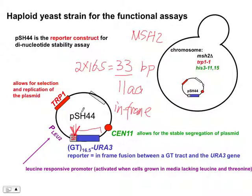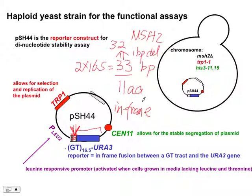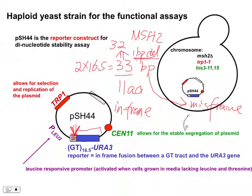MSH2 repairs mistakes caused by microsatellite slippage during DNA replication — a major source of DNA mutation. But if an insertion or deletion occurs in the GT repeat region — for example, the repeat goes from 33 base pairs to 32 base pairs, that's a one-base-pair deletion — that will lead to a frameshift mutation, causing the entire URA3 gene to not be translated properly.